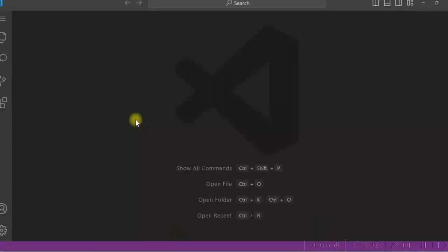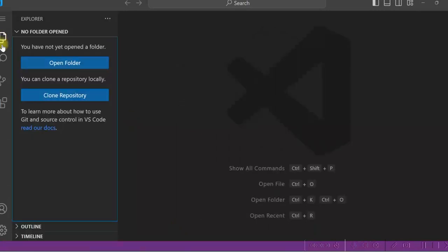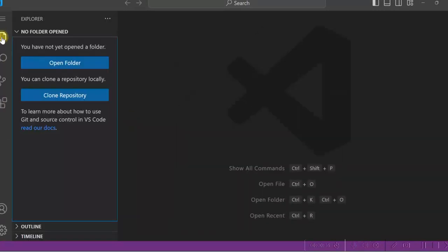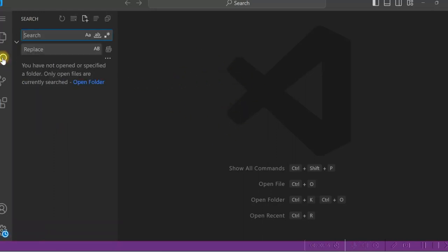You can see on the left hand side few icons are there. This is the Explorer and on the right hand side this will be the editor. And there is a search icon. You can search in the files.